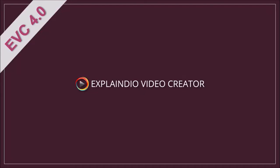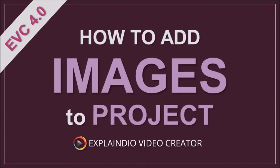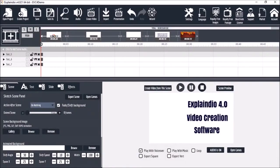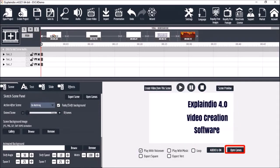Hello, in this video I'll show you how to add images to your project in Explaindio 4.0. I've got a project open here with a text scene that was created in a previous video. Let me open the canvas.